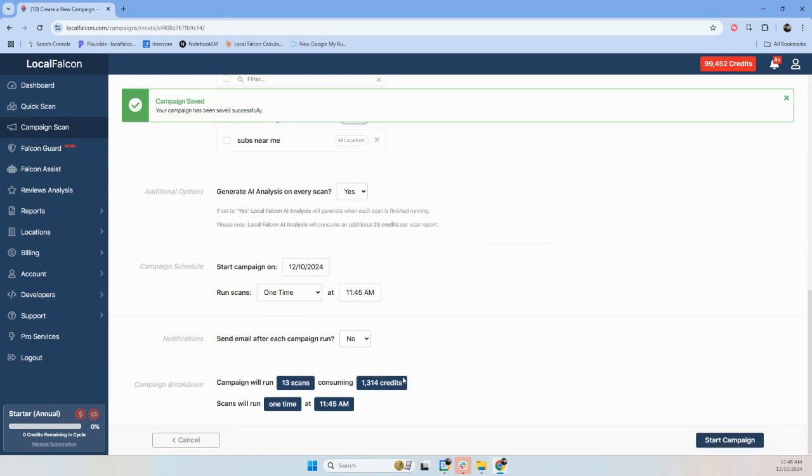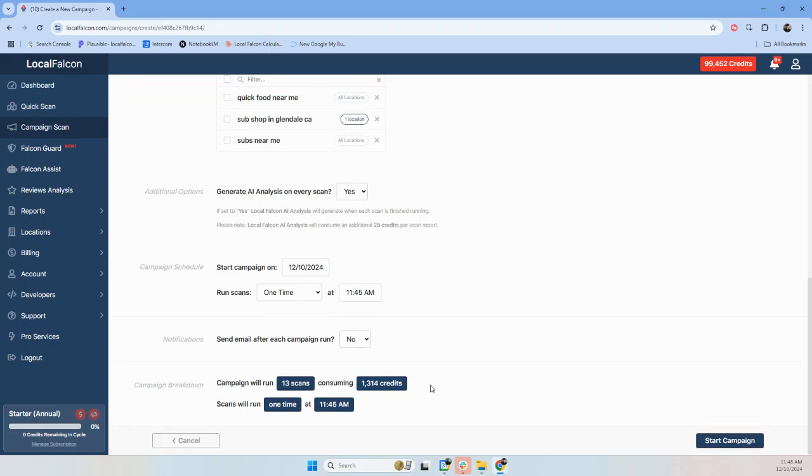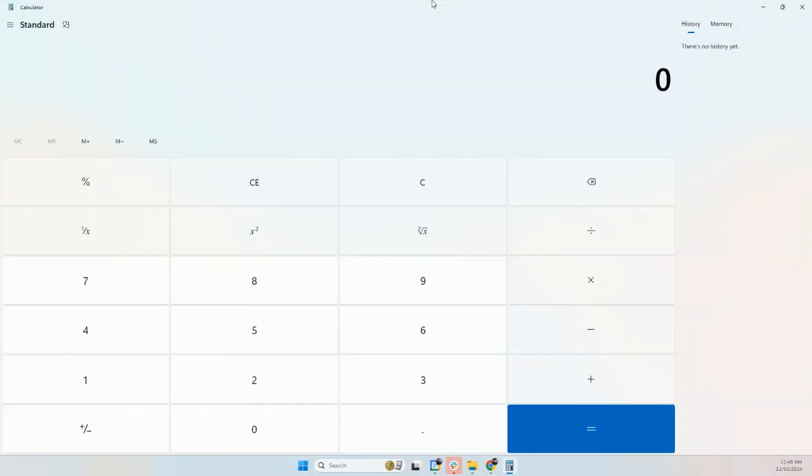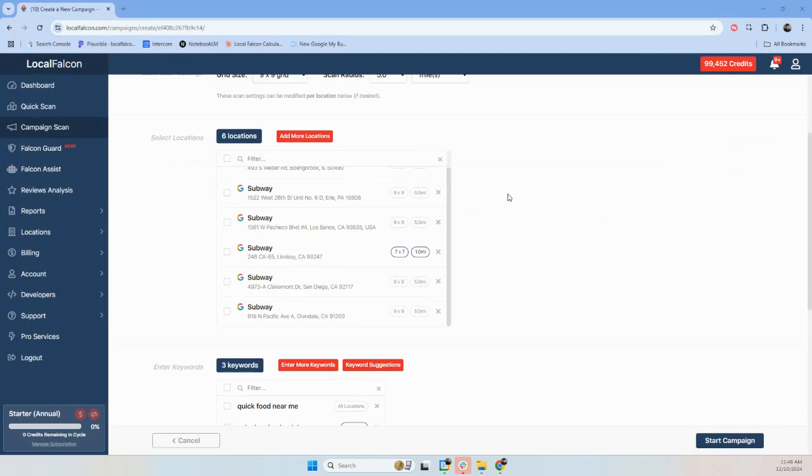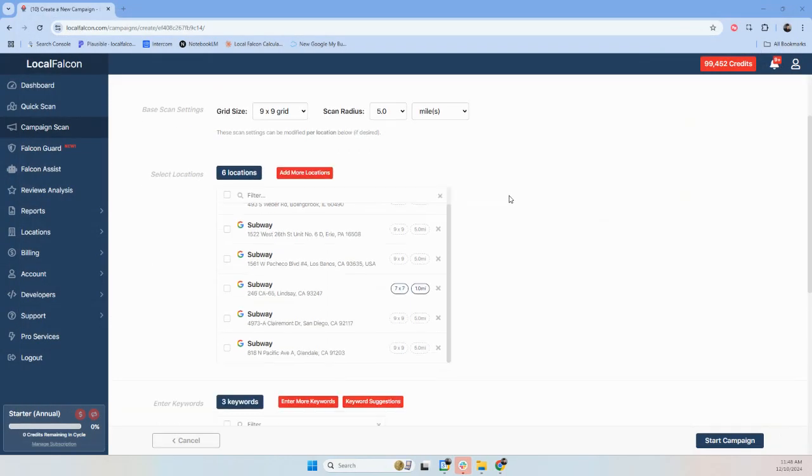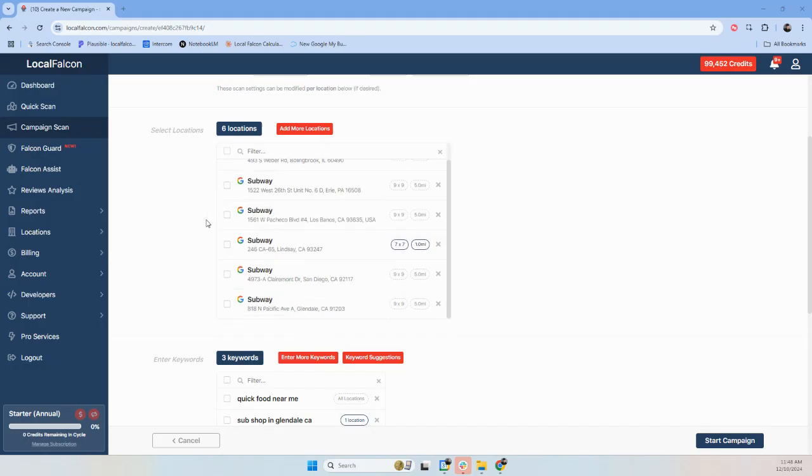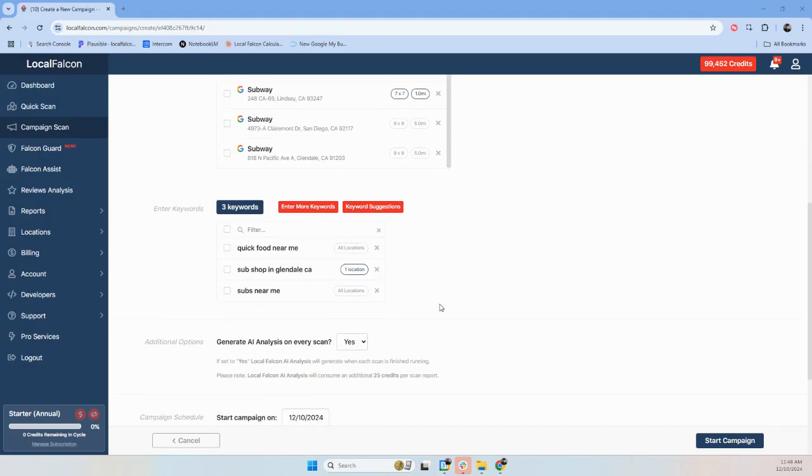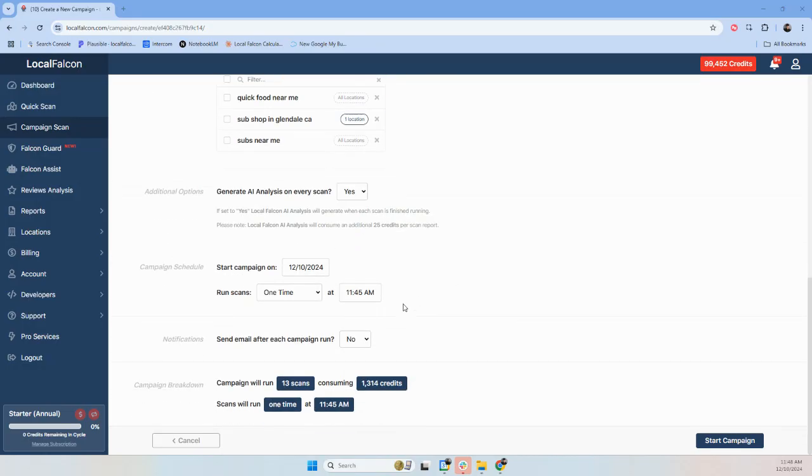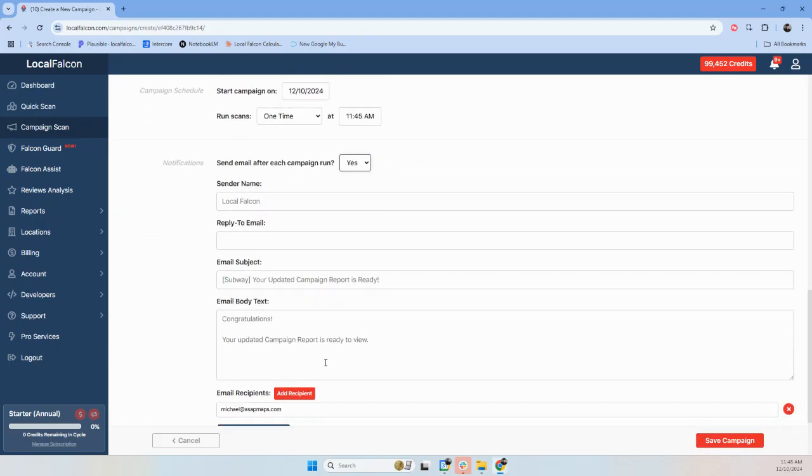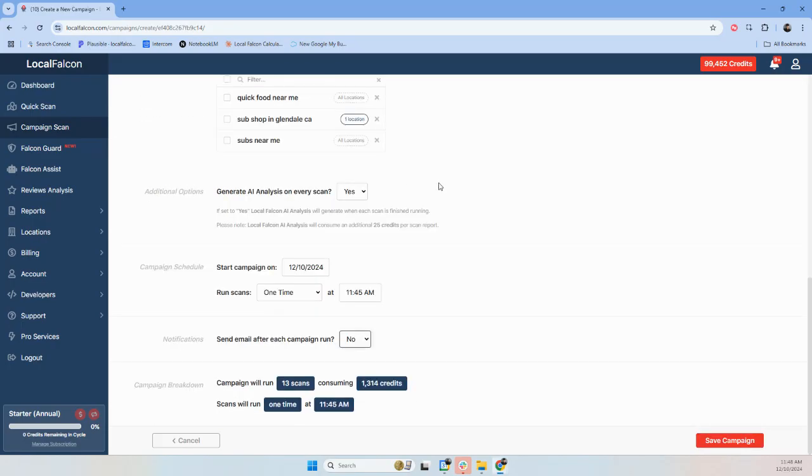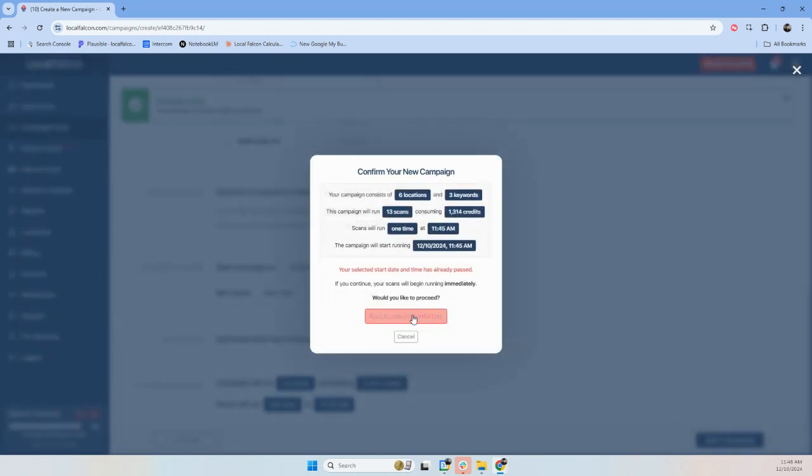And this is how many credits it's going to use. So let's see. We're looking at 13, 14. So $4 for all of these scans. And I'm doing what? Six times three. 18 different scans. If you want an email, you can send an email after. I don't need one. So we're going to hit save. And we're going to start.